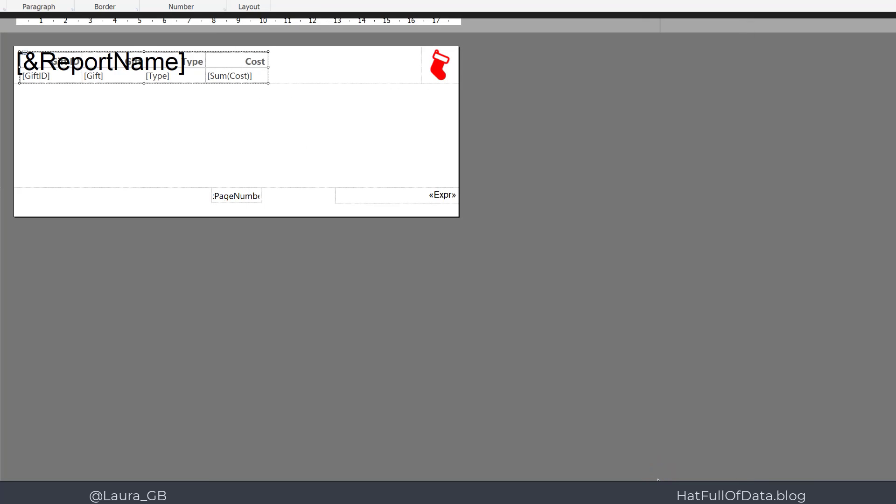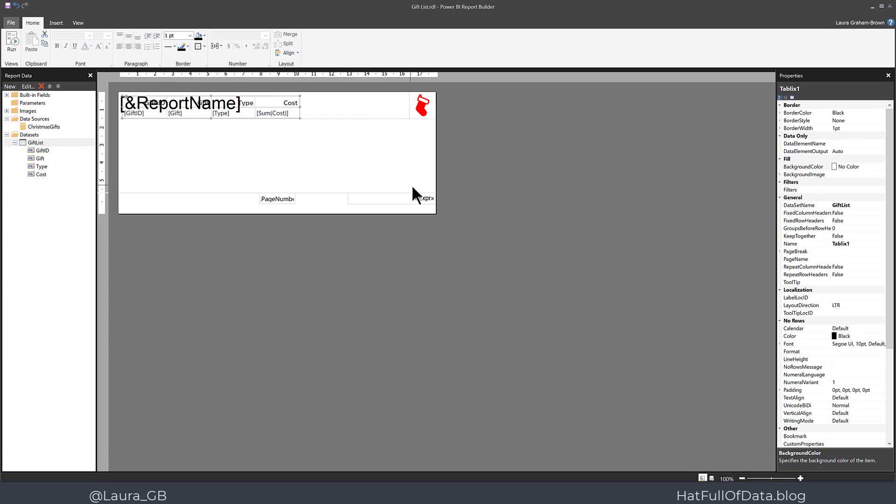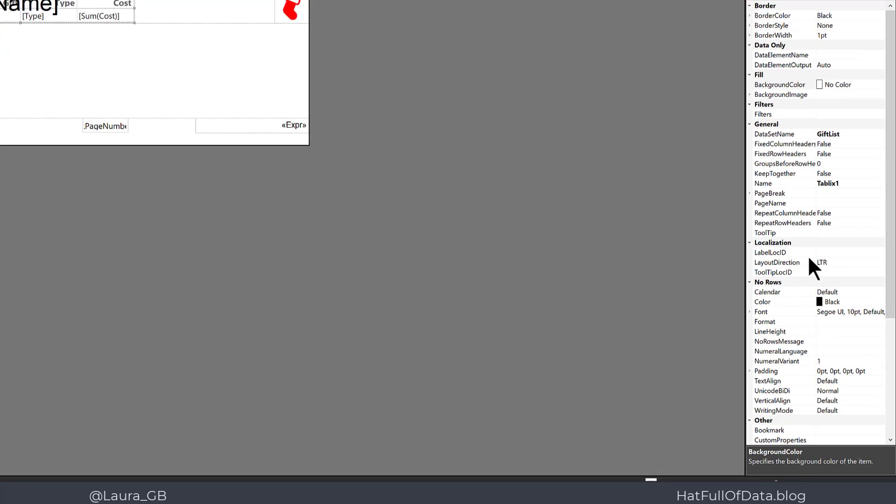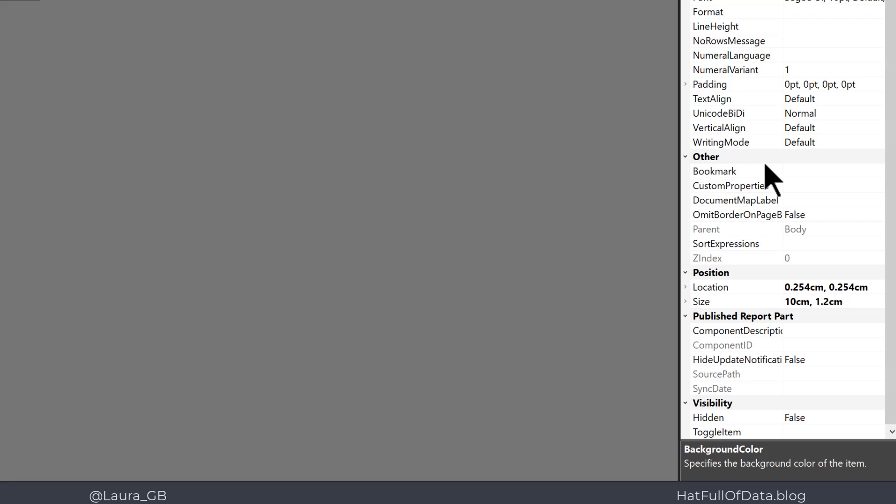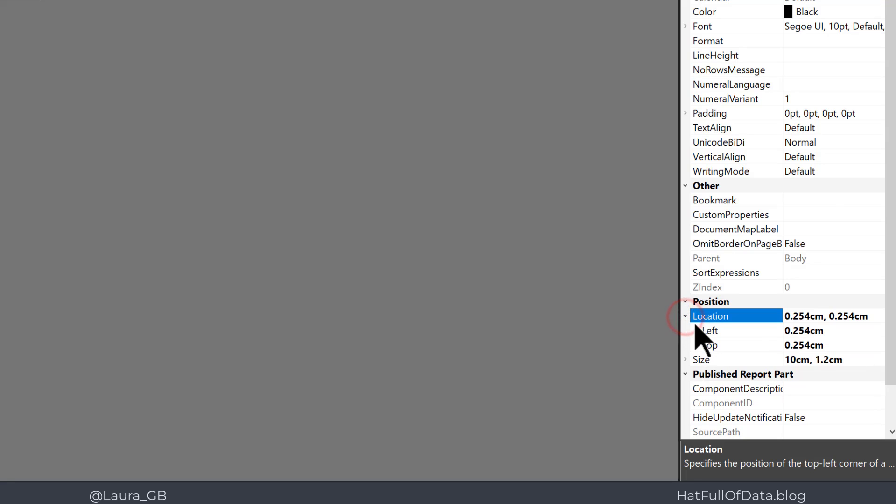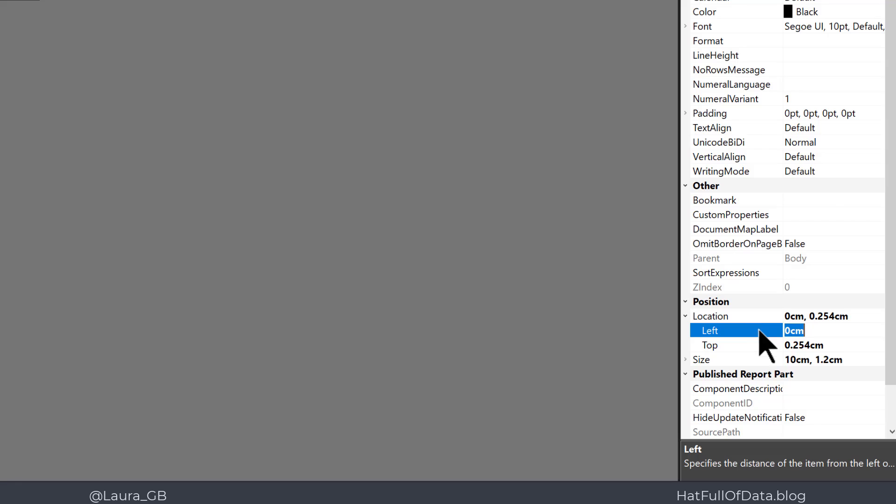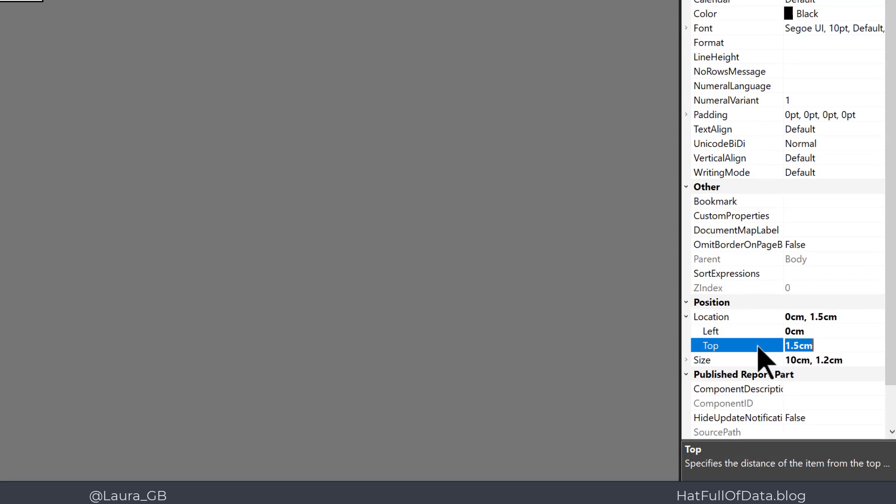So there's our table. It's in the wrong place at the moment, so we need to move it first. Over on the right-hand side here, I'm going to scroll down and find Position and expand the Location. The left I want it to be on the very left of my report, so I'm going to put in zero for that. And the top I want it to sit just below my title, which is 1.5 centimeters tall.